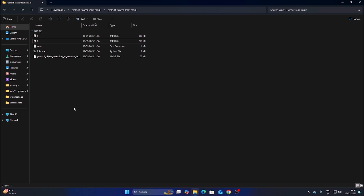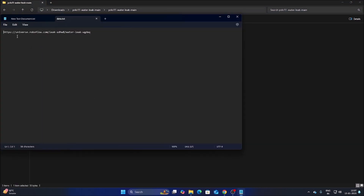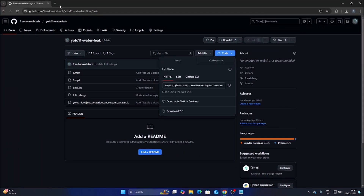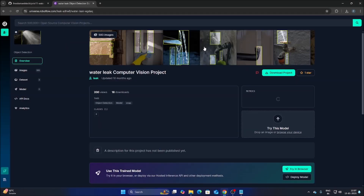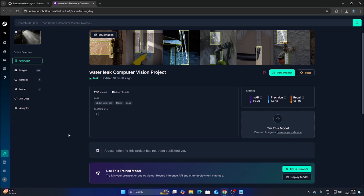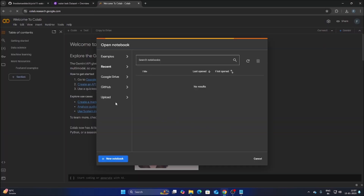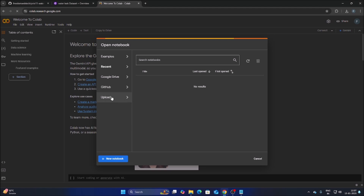Inside the data file I have mentioned the link for the dataset at universe.roboflow.com. Copy the link, open a new browser tab, paste it and hit Enter. It will open the dataset link — this dataset has 593 images, and we will train on these images to create our own custom object detection model.